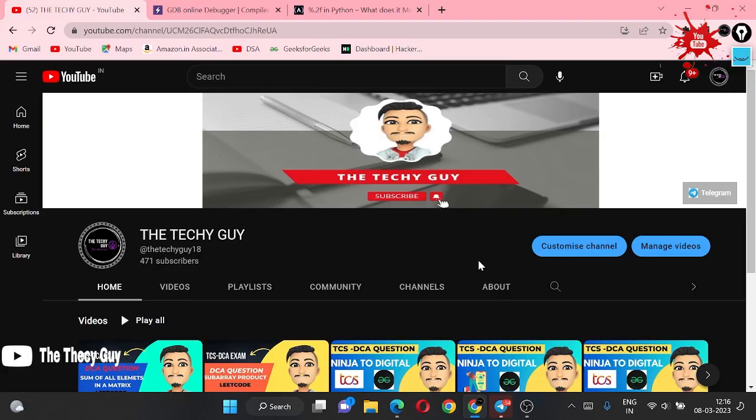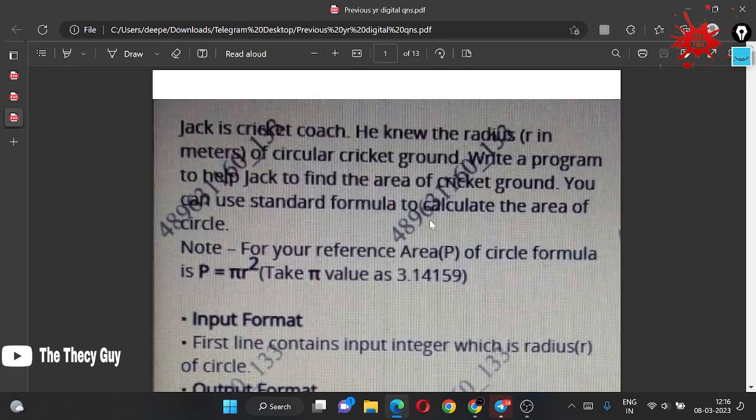Hello guys, welcome back to The Techy Guy channel. Today we are solving some old questions which really came in your TCS TCA exam. Here is the PDF with some questions which came in your previous TCS TCA exam.